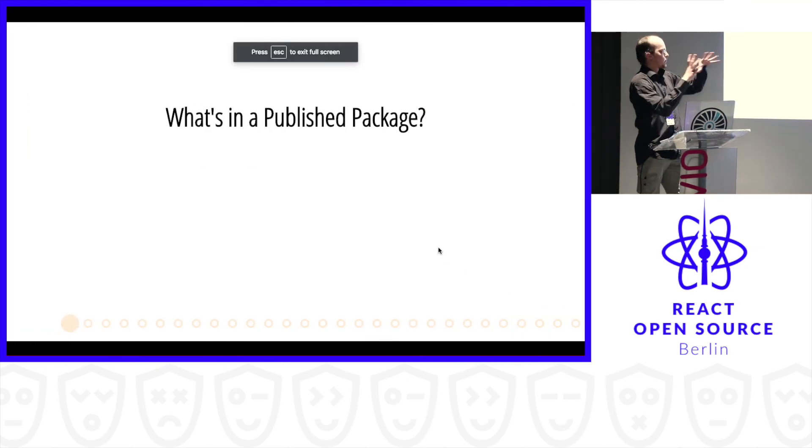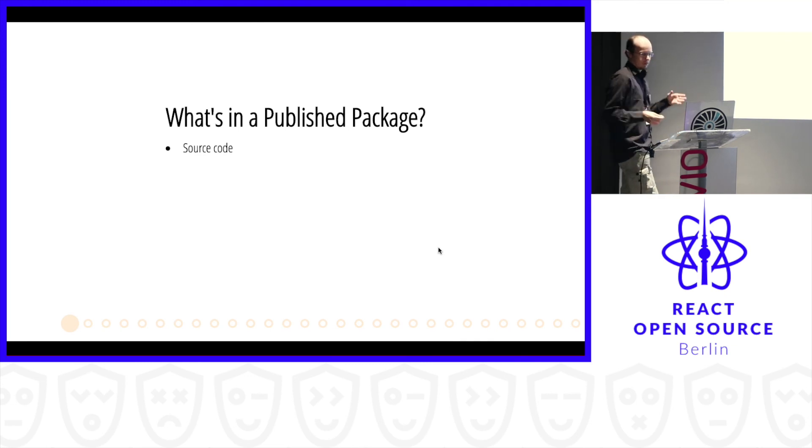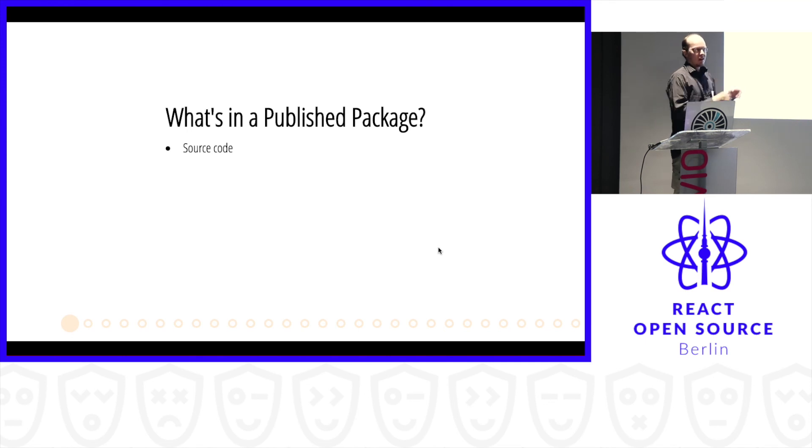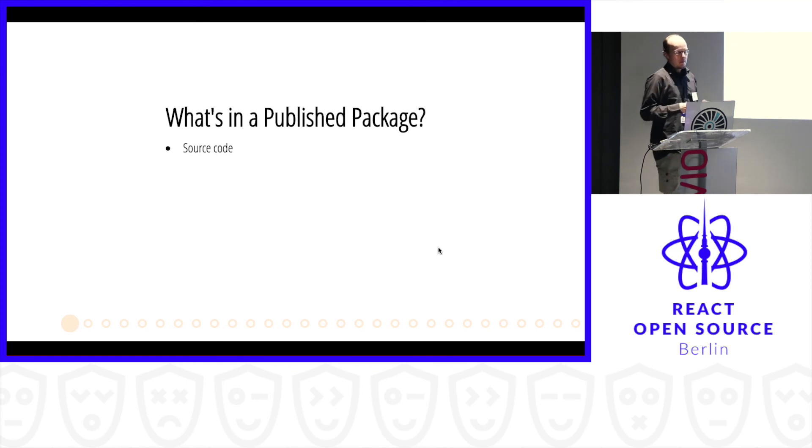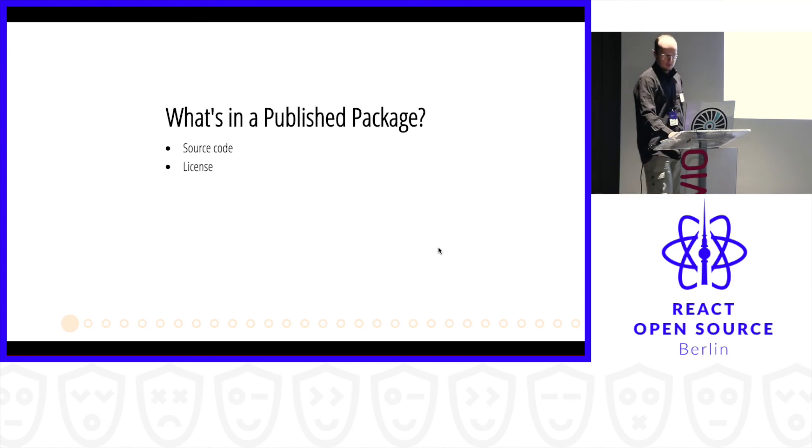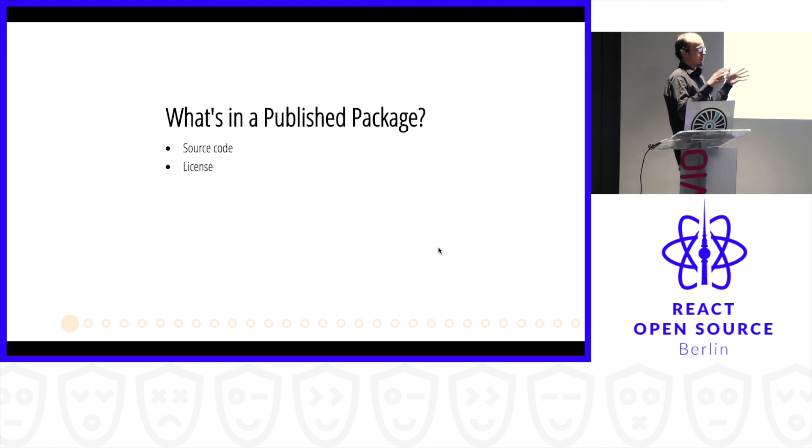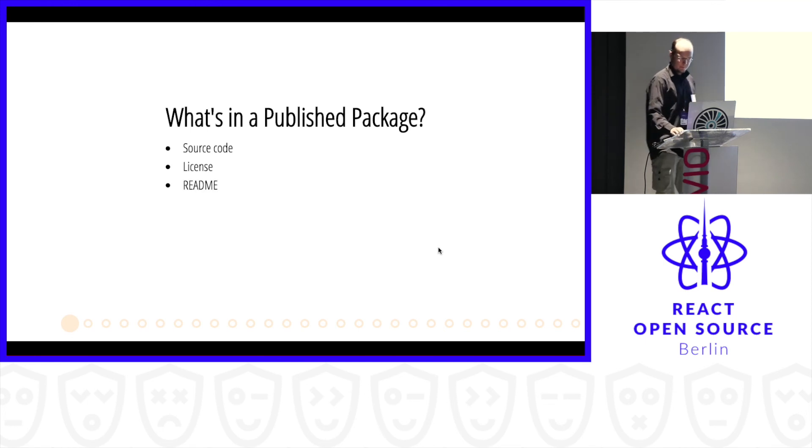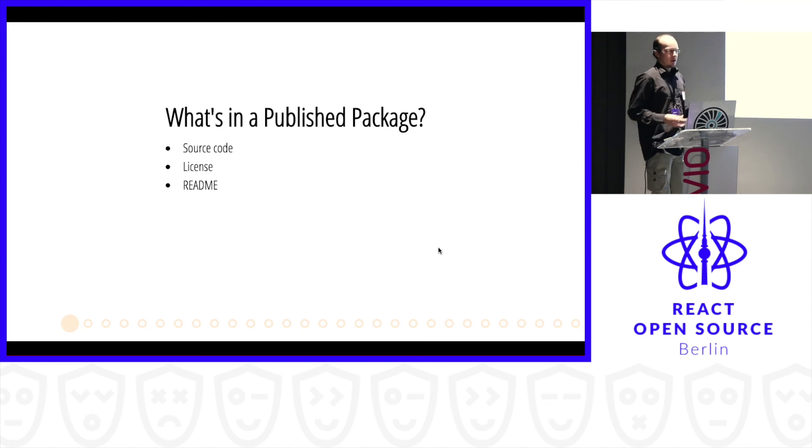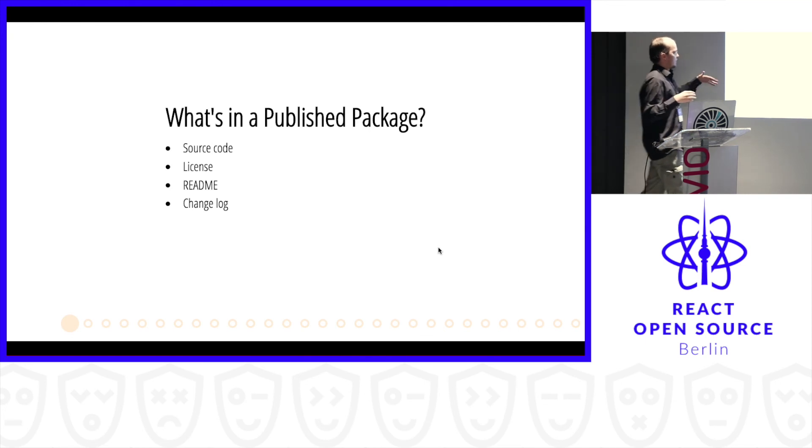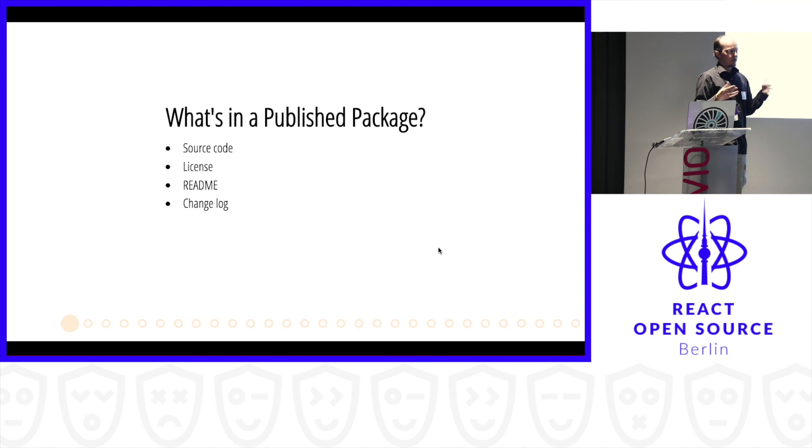What's in a published package? Of course, there is source code. Or actually, this might not be true. Because you can publish anything. You can publish images. You can publish binary data. It doesn't have to contain source. But 99% of packages contain source code. Maybe there's some kind of license that tells you that you can use this in this manner. Maybe some kind of readme to describe what this package is about.